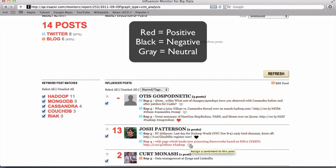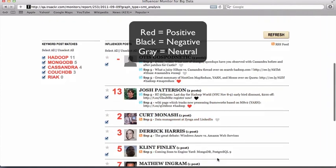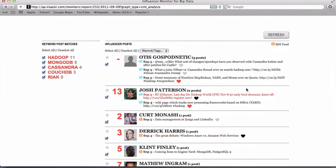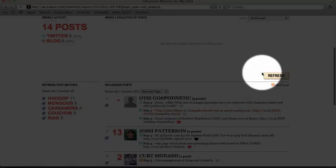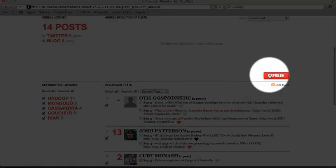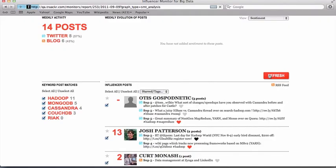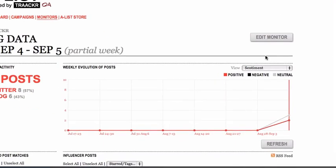A red heart means positive, black means negative, and gray means neutral. When you're done, click refresh and now you'll see a three line color chart illustrating your sentiment analysis.